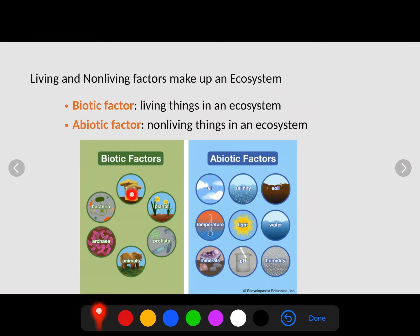Biotic factors are living things in an ecosystem, like fungi, plants, protists, animals, archaea, bacteria — things that show the eight characteristics of life. We're also going to be looking at key abiotic factors, the non-living things in the ecosystem, like air quality, salinity or salt, soil, water, light, temperature, minerals, pH, and humidity.